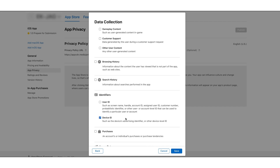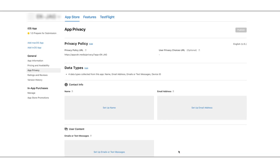Once you have checked the boxes for the data items, click on Save. You'll be redirected to the Privacy Policy page where you can refine the privacy information for the selected data types. For each of the enabled data types, you'll have to indicate how the collected data is used.